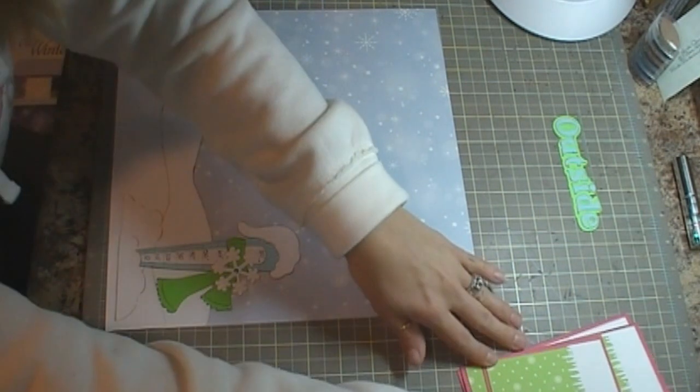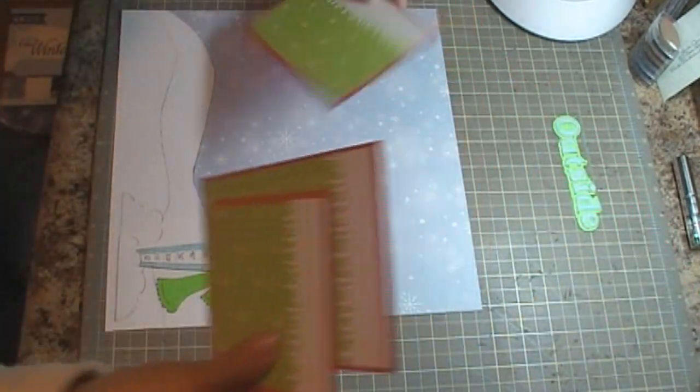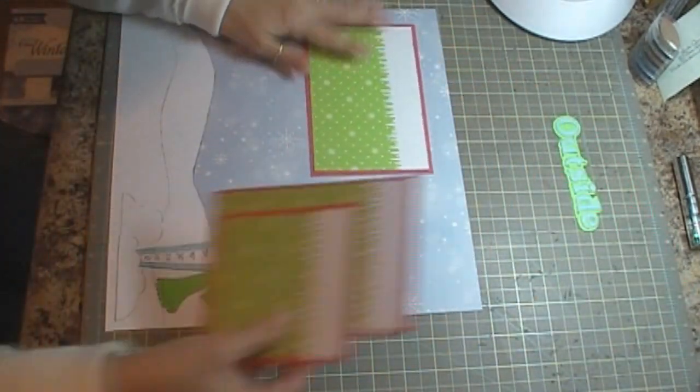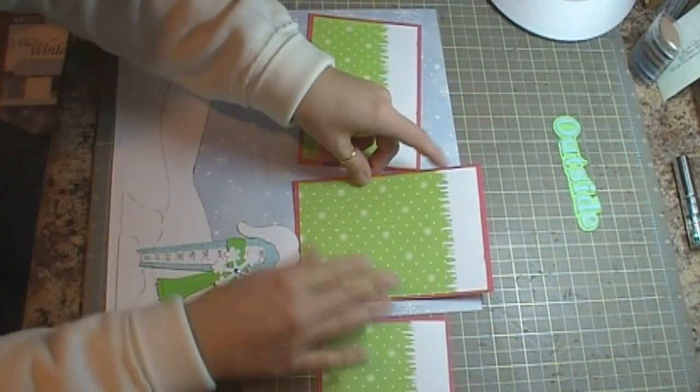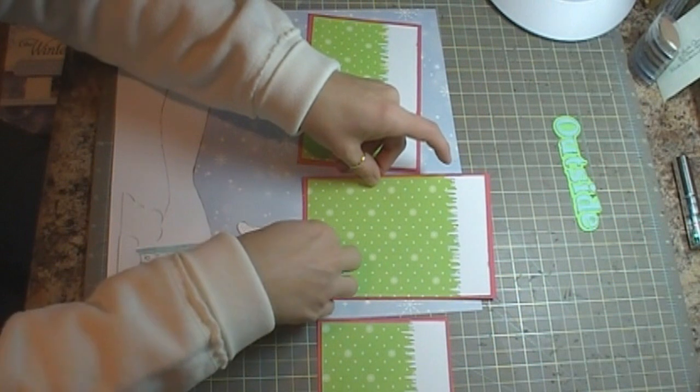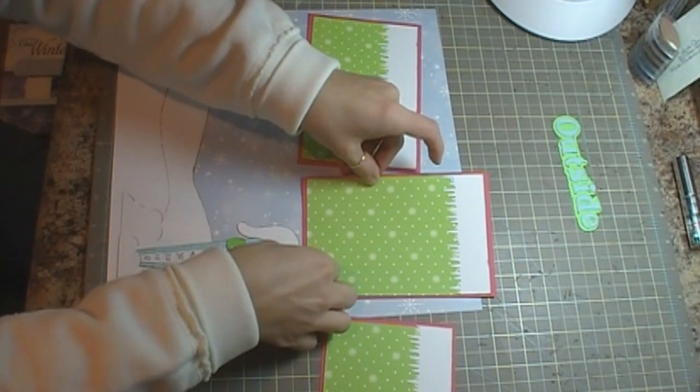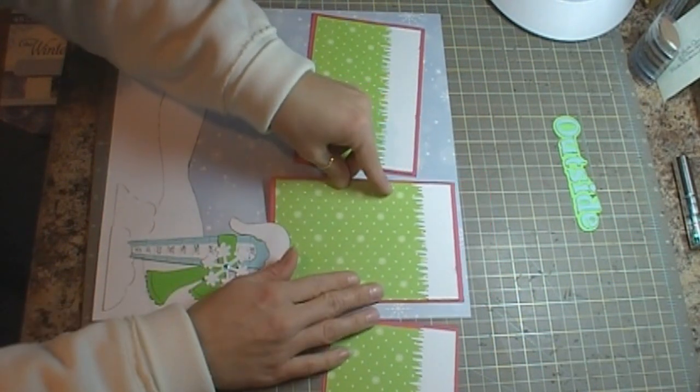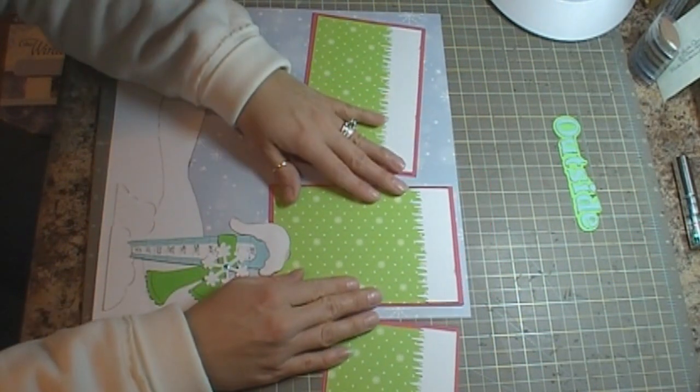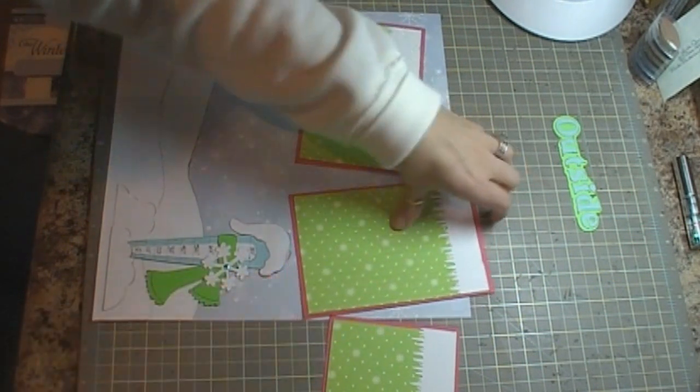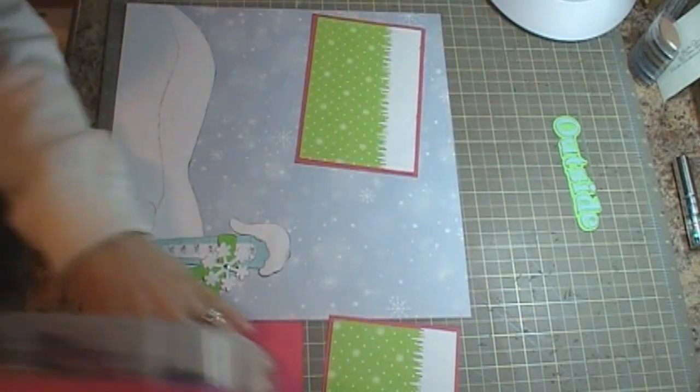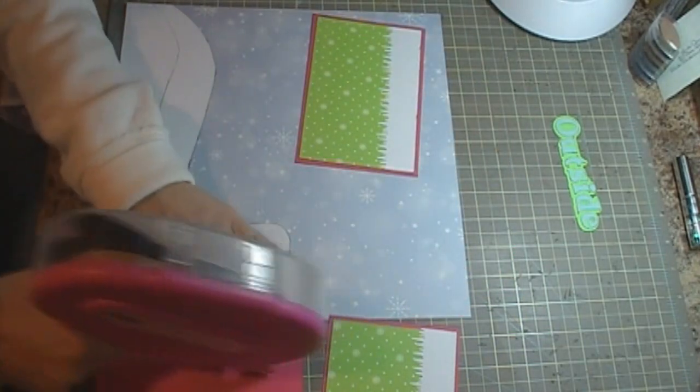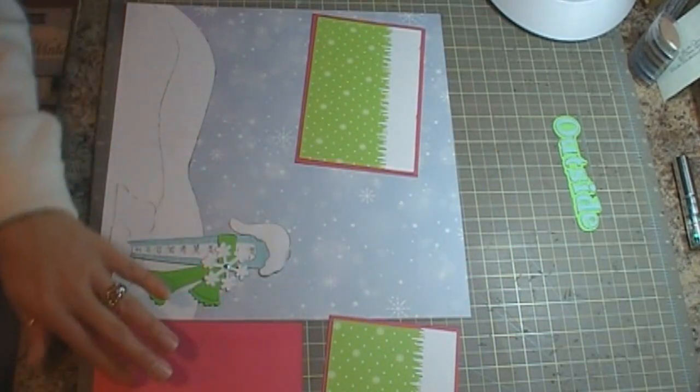Okay, so that's going to go right there. And then I have my photo mats. I have one that's going to go here, one that's going to go under here. Let's get that adhered. I always get ahead of myself and start adhering.